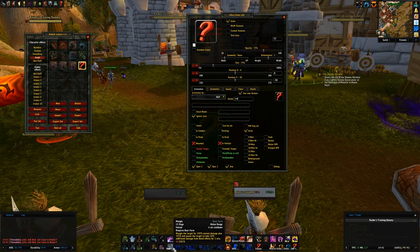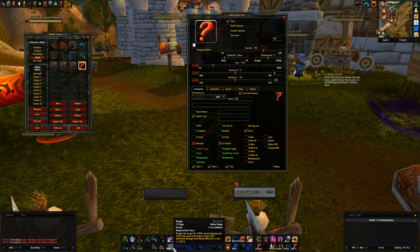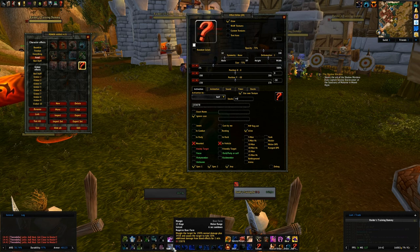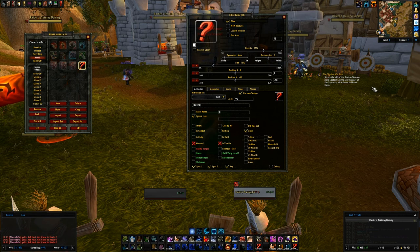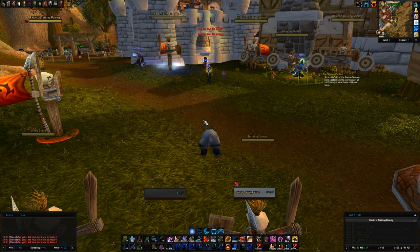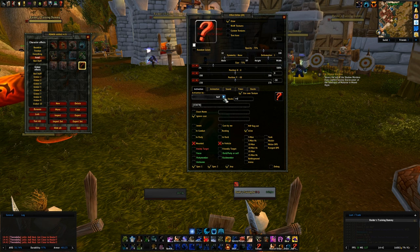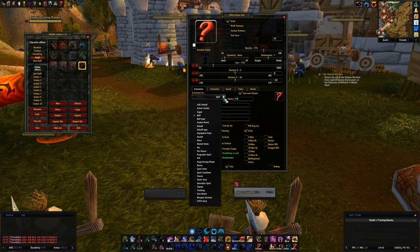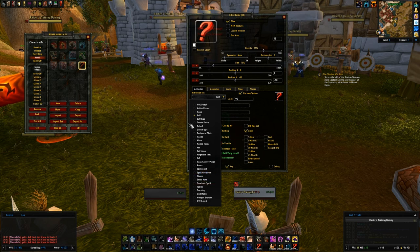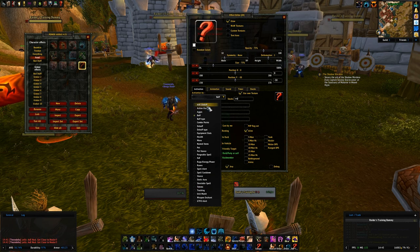To use an ID number instead of the name, you use an open square bracket, type the number — so 33878 — then a close square bracket. If I close this out, it's not going to do anything yet because it's looking for a buff. I don't have a buff; I need a spell cooldown, because I'm checking when Mangle is available.